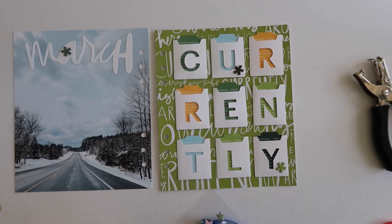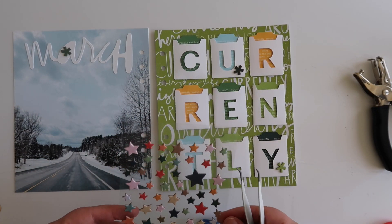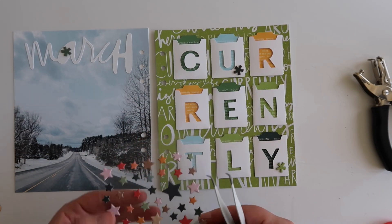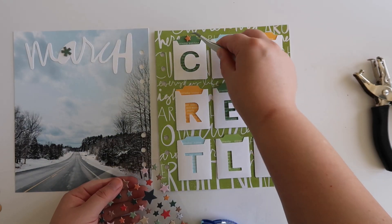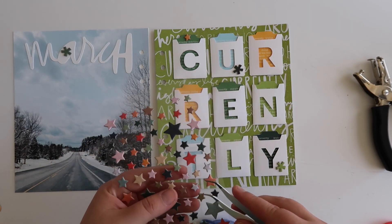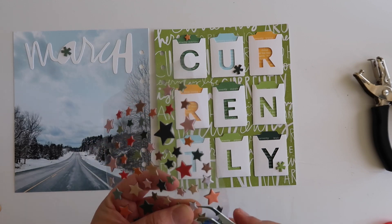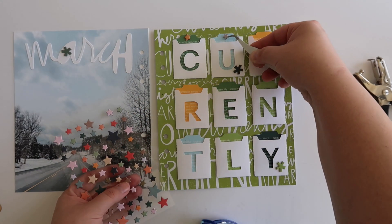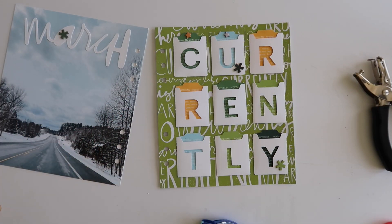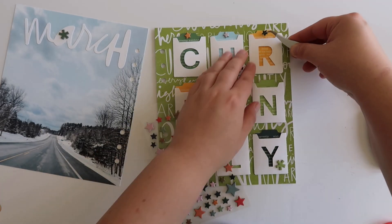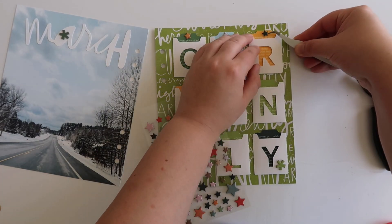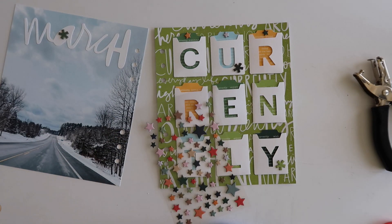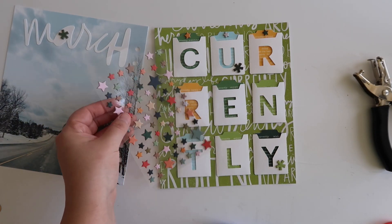Now I decided things were looking a little bit plain, so I chose to add some of these chipboard stars. I believe these were also from the Care Story kit as maybe like an add-on, but I decided to put one on top of each of those tags so that it adds just a little bit more interest to that page.